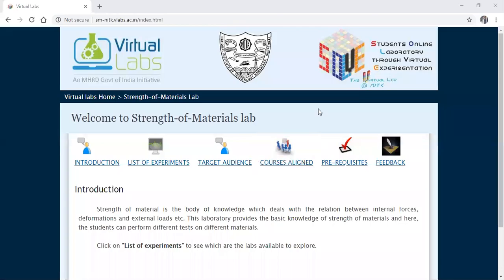Good morning friends. Today we will conduct a test on the Charpy impact test. I want to thank MHRD Government of India for its initiative for the virtual labs, and also want to thank the National Institute of Technology Karnataka Surathkal for providing access to the strength of materials lab. The strength of materials lab is prepared by NITK Surathkal.